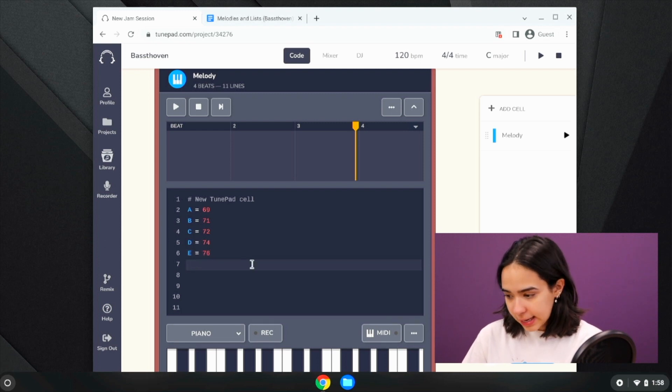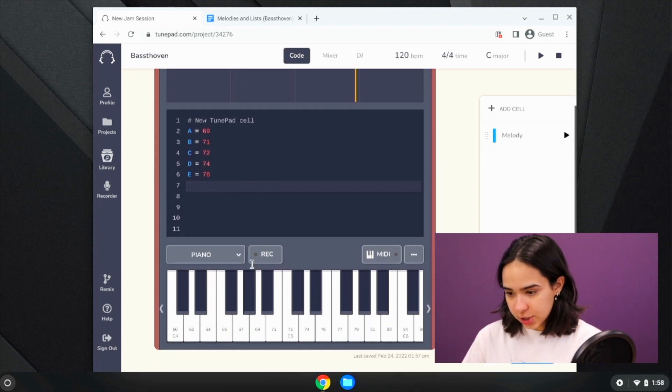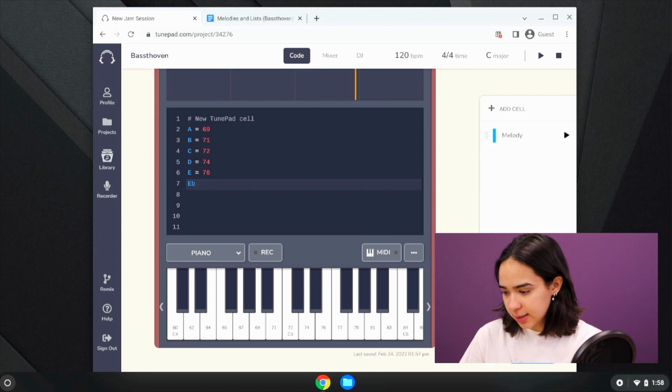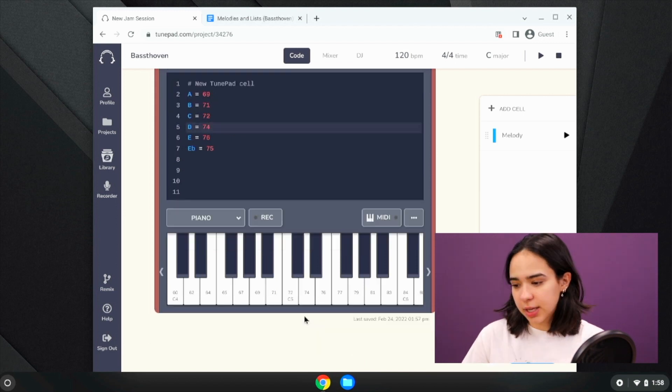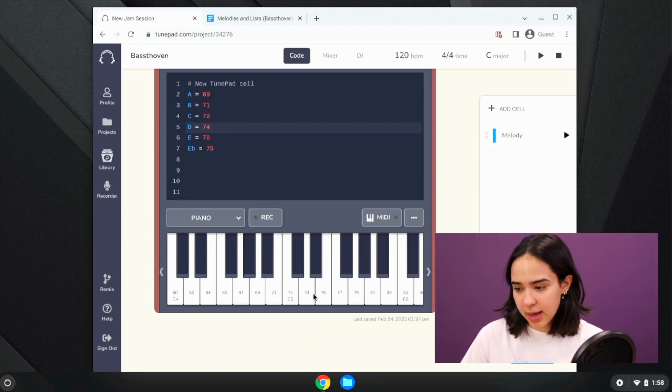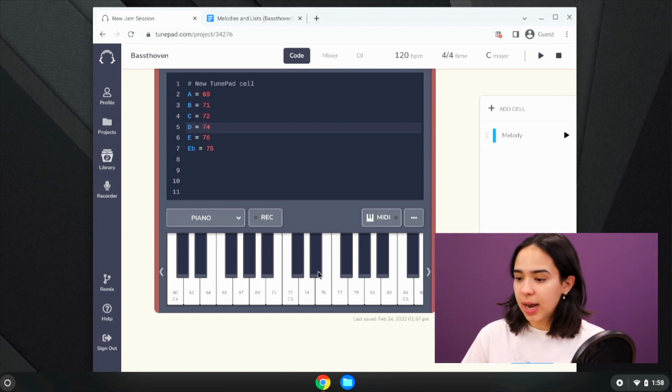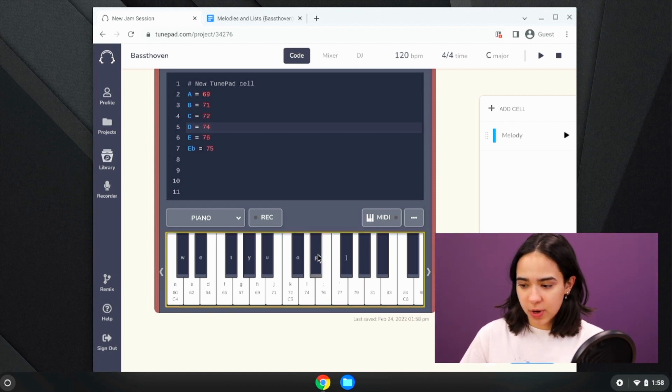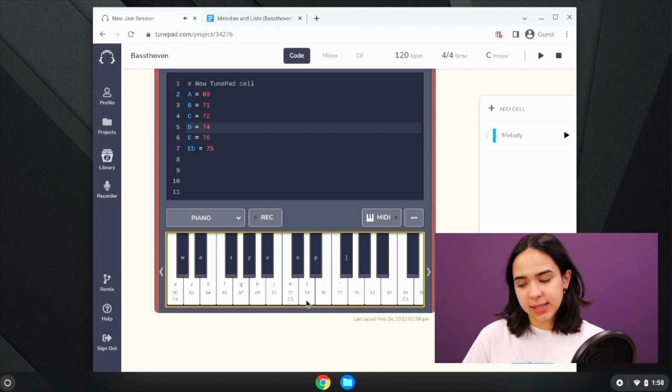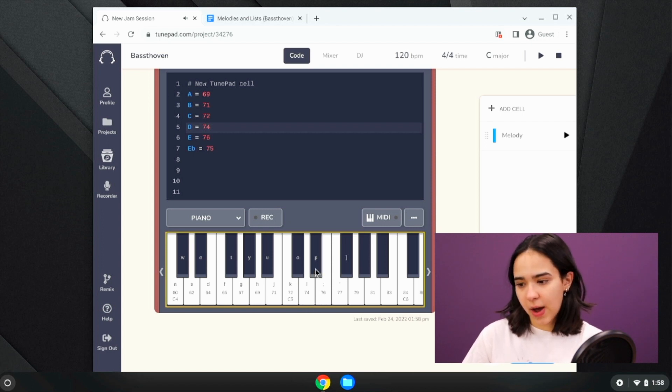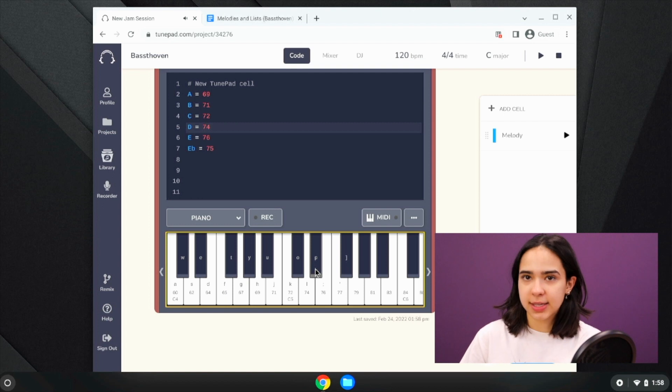Now we're going to play E flat, which is 75, and this is a black note. So you can tell what you want to play by just looking at the numbers on either side and using whatever is in the middle. So this is E flat, and I can see that the note before it is 74 and the note after it is 76, so I know that E flat is 75.